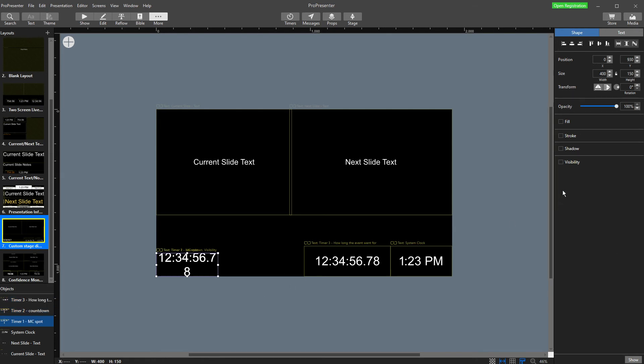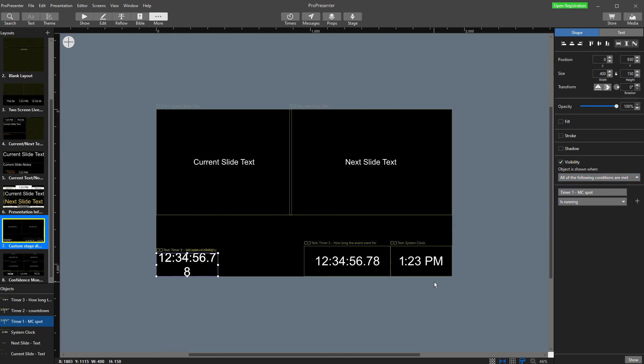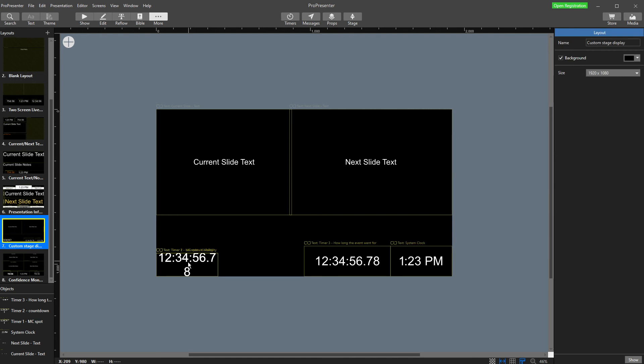When I go to my MC spot timer, I'm going to do the same thing. But I'm going to choose my MC spot timer. When it is running, it's going to show here.